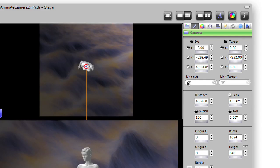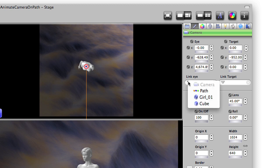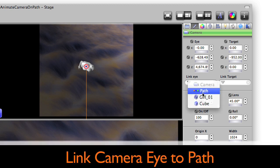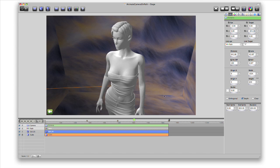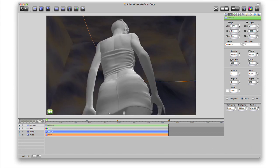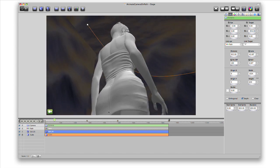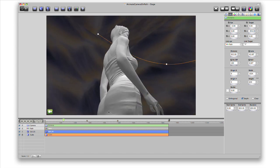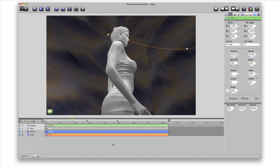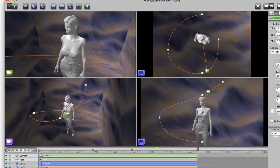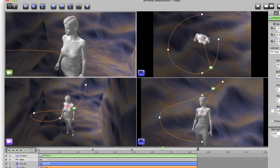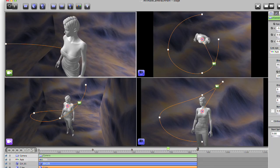Now on the inspector, with the camera selected, we'll link the eye of the camera to the path. Press slash to go to one view and press the space bar to preview this animation in real time. If we go back to four view, you can see everything moving together.